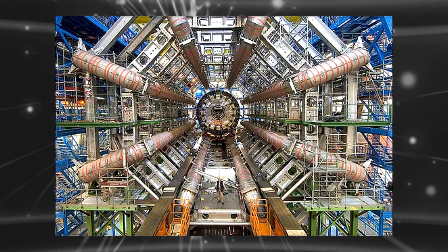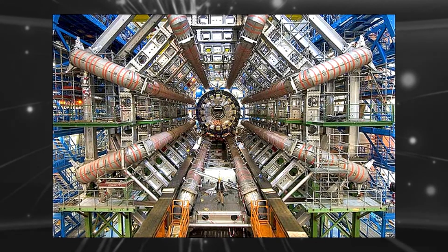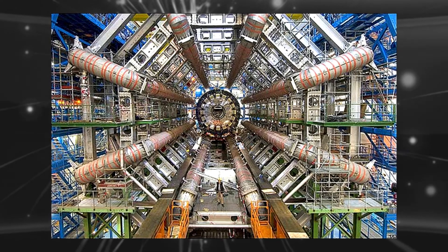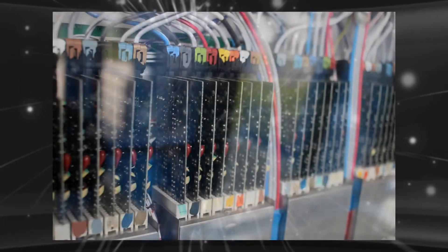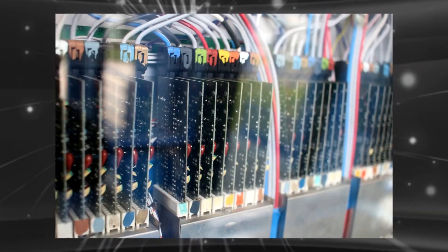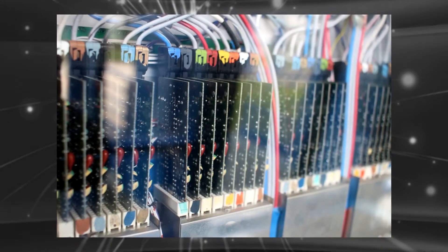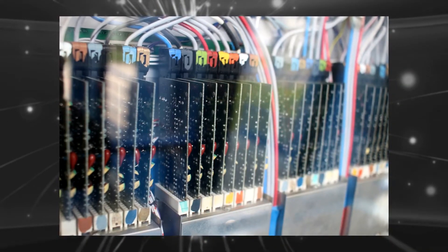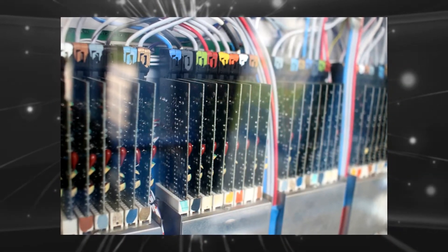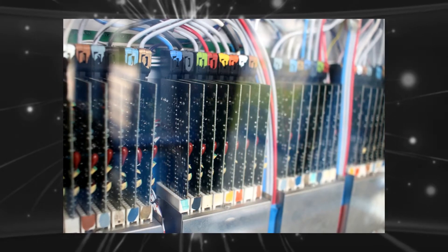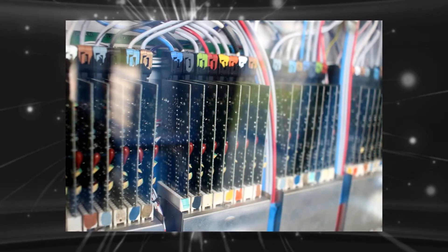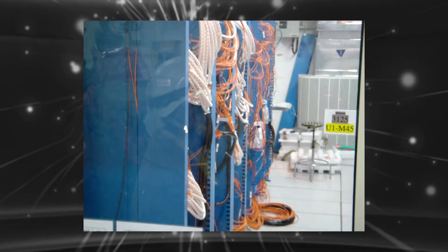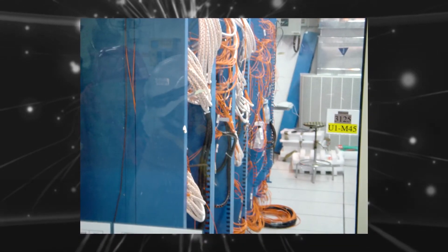These are the LHC experiments and many more non-LHC experiments are also conducted in this CERN organization and those are Compass, NA-61 Shine, NA-62, Dirac, Cloud, Aegis, Alpha, Ace, Atrap, Asacusa, and Cast.